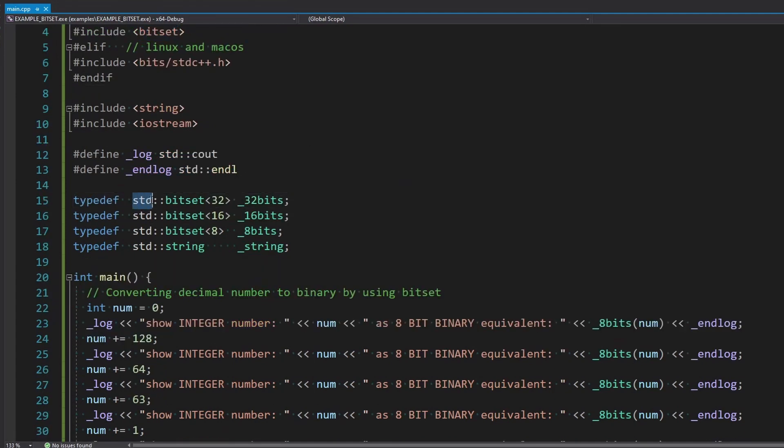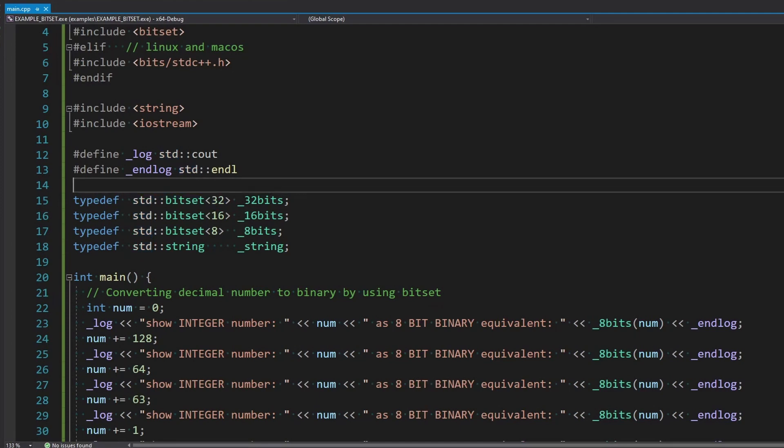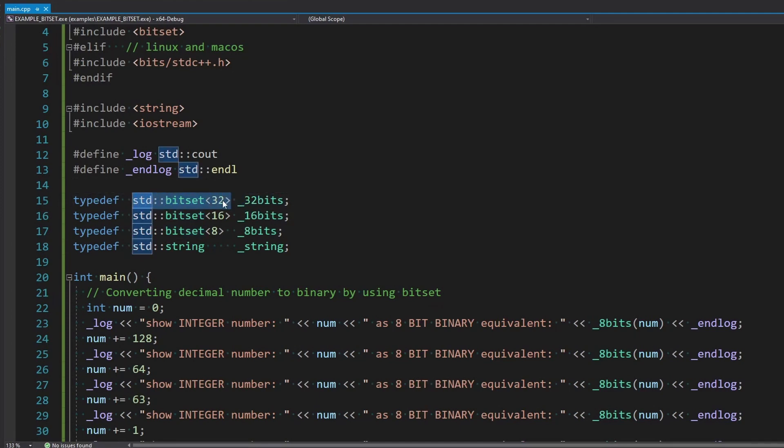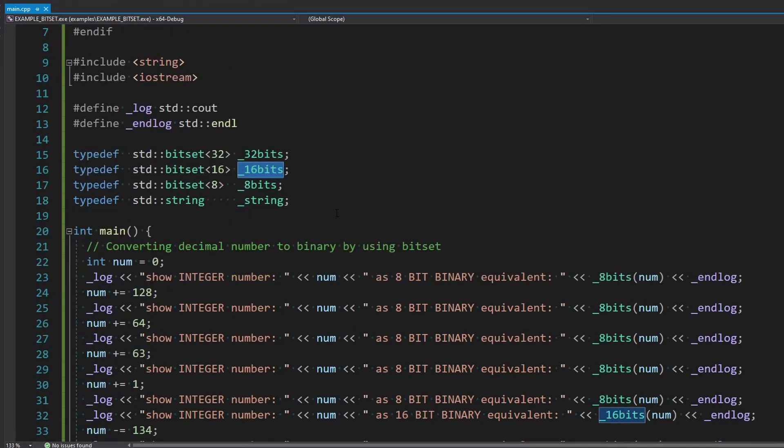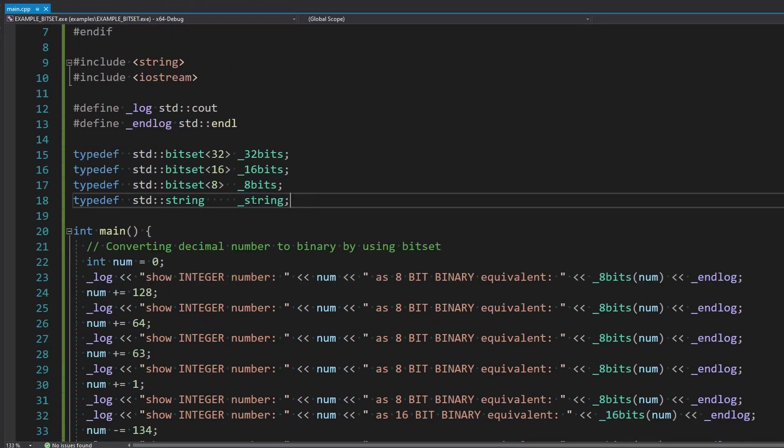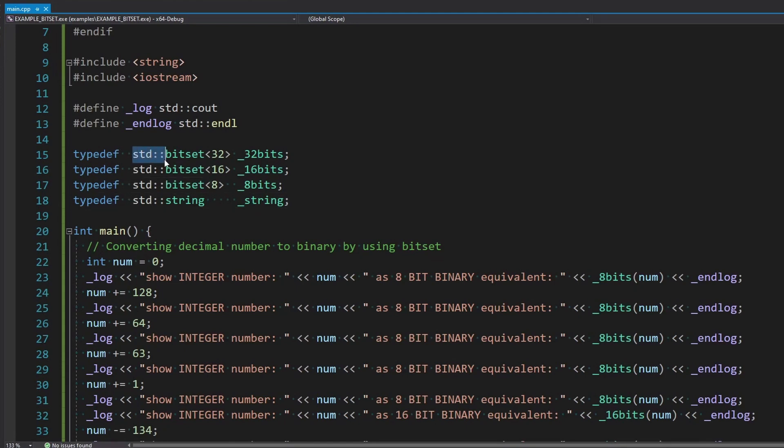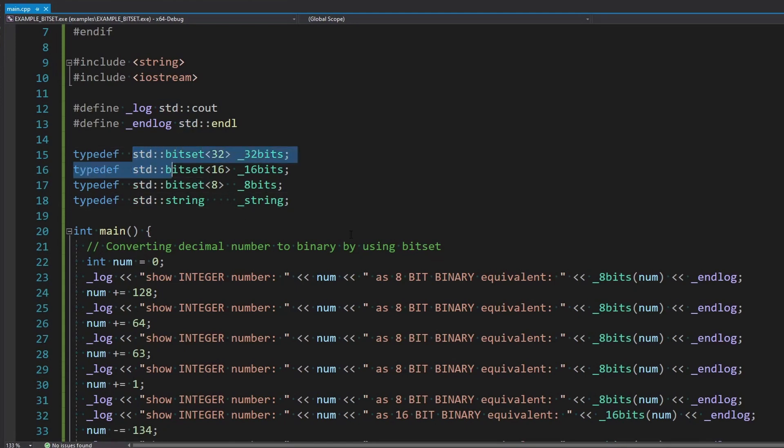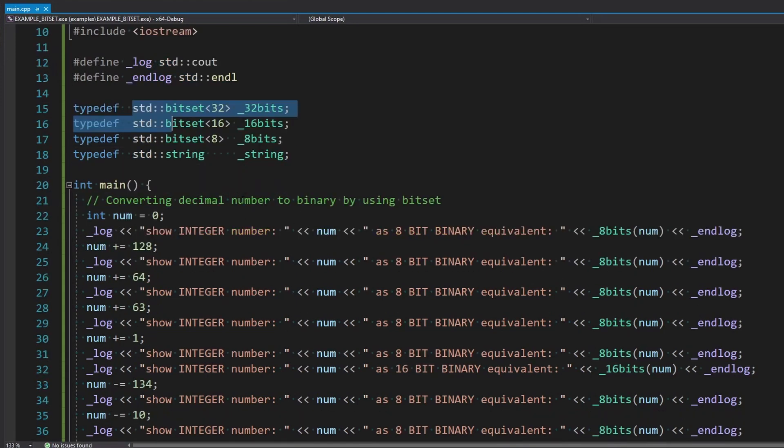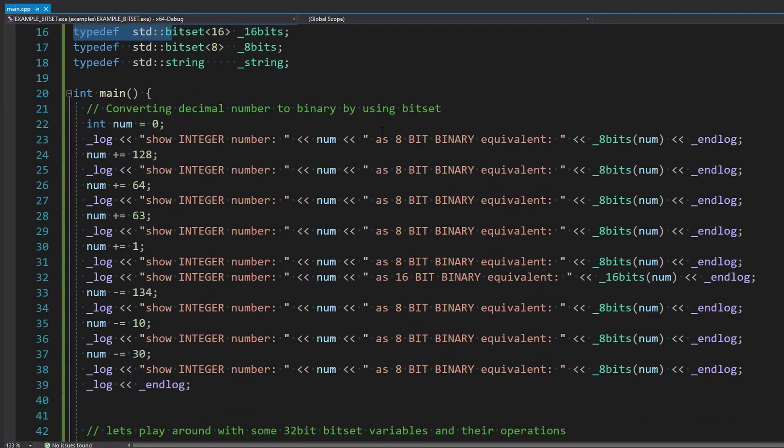So the standard way to use a bitset is to just type standard bitset and then however many bits you want as your type. I'm just going to call that 32bit. Basically, anytime I type this, it's going to be this. So you can probably figure that out. And the same thing with string. I'm just doing this to avoid typing the standard basically all over this following code.